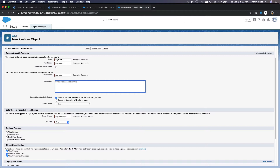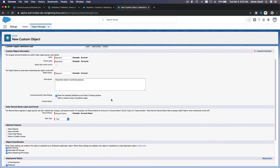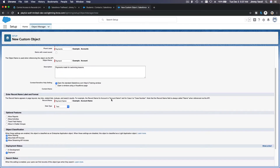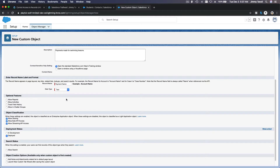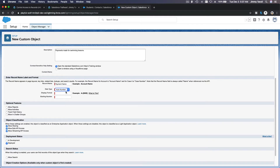The description will be payments made for swimming lessons. And I'm going to make the Payment Name an auto number.